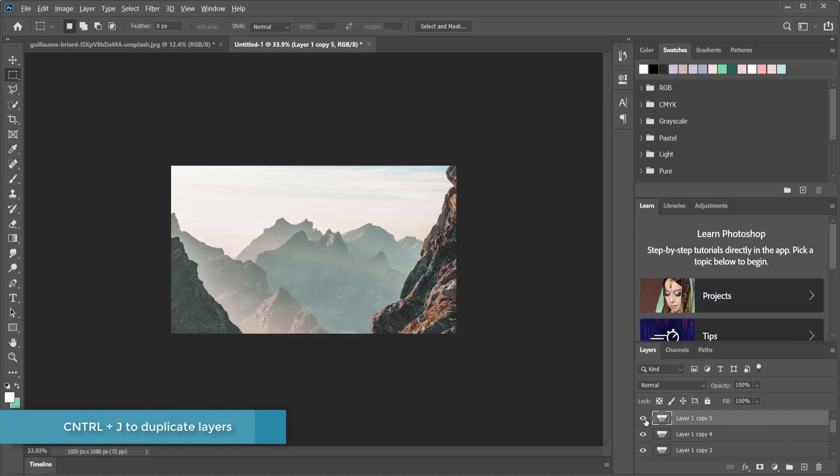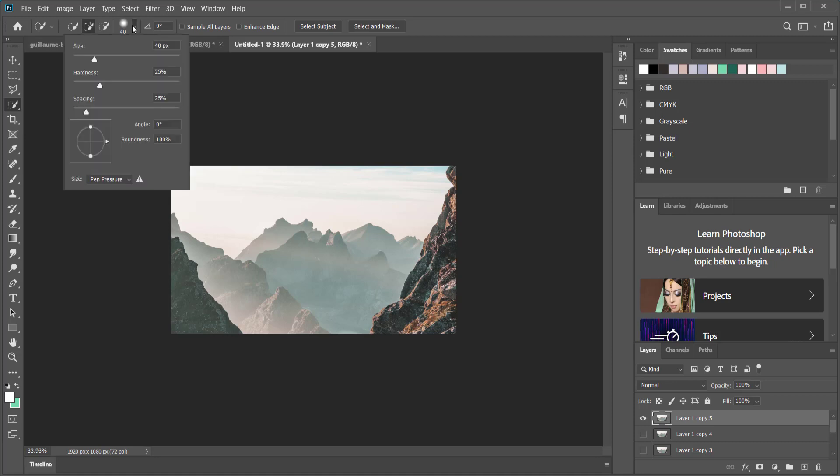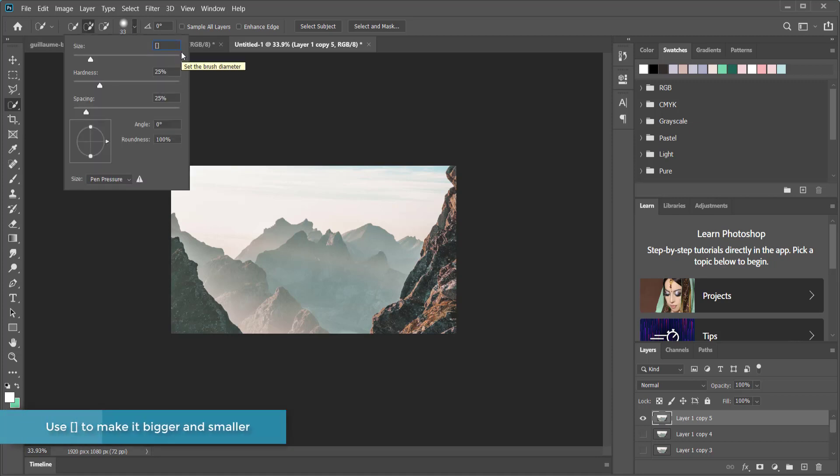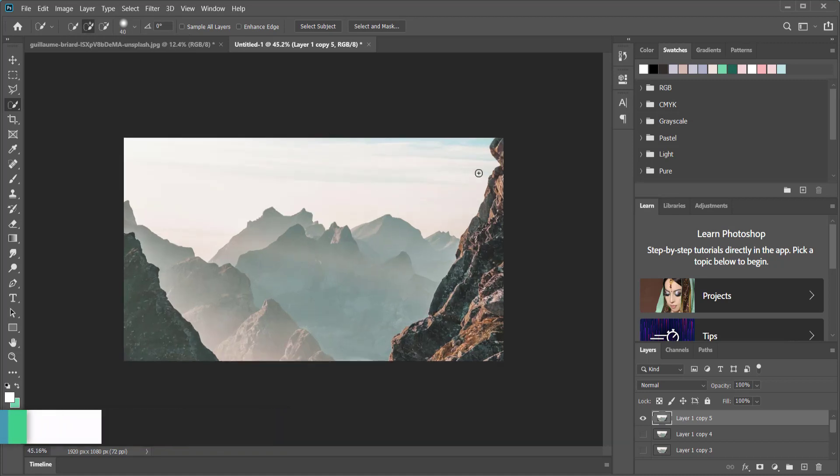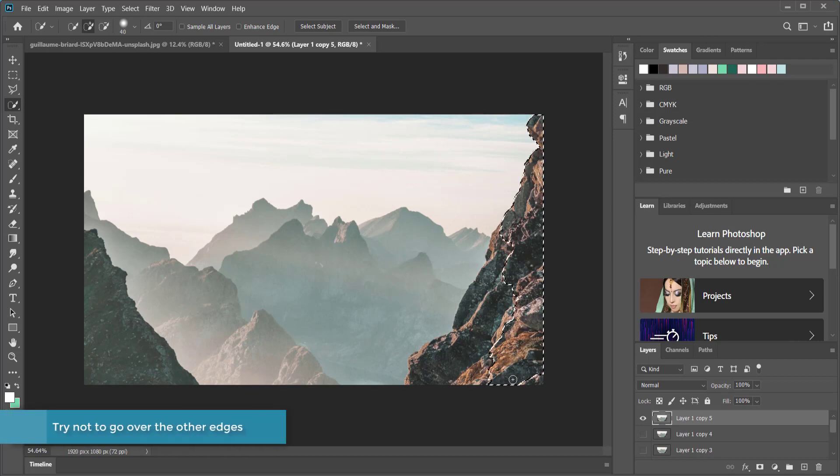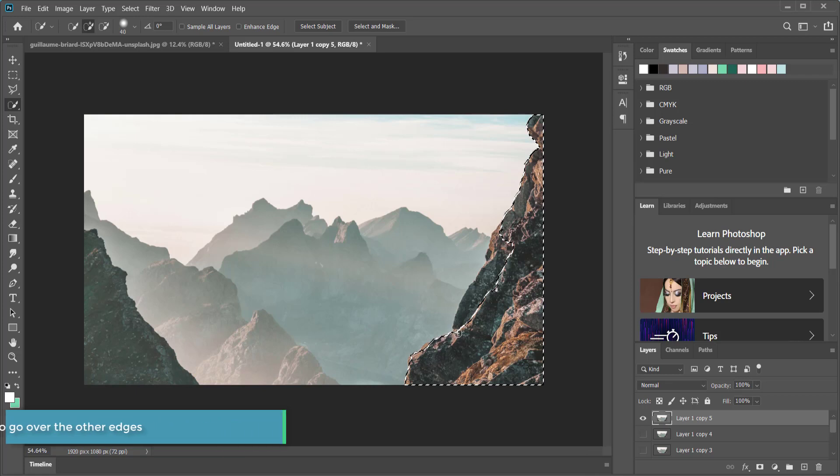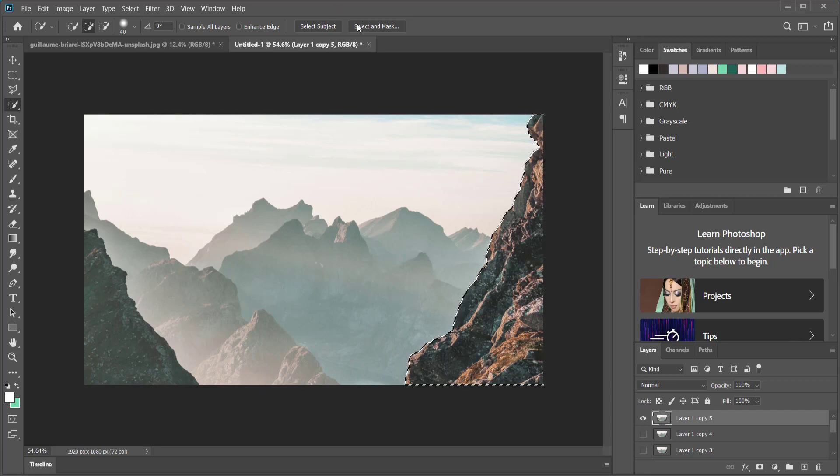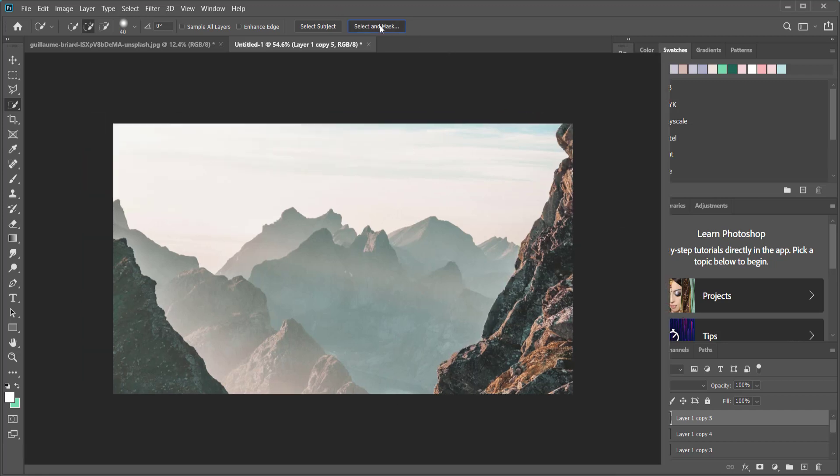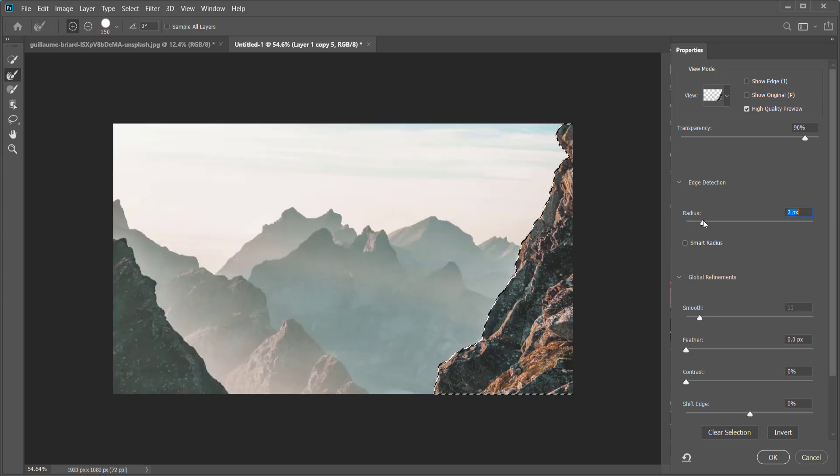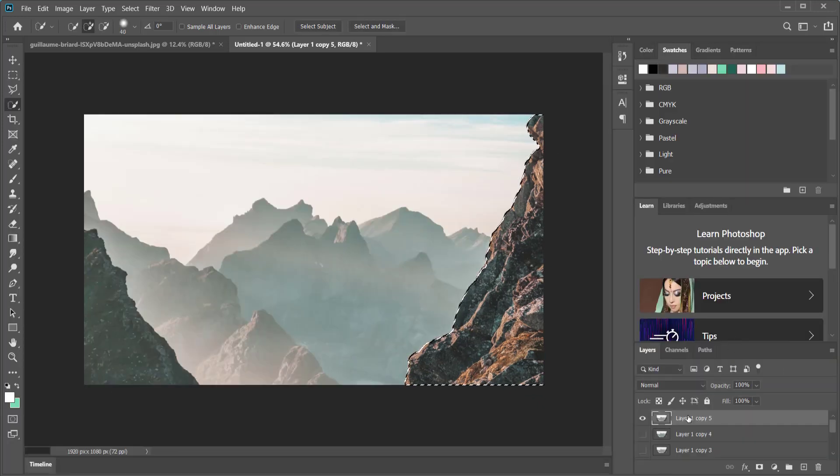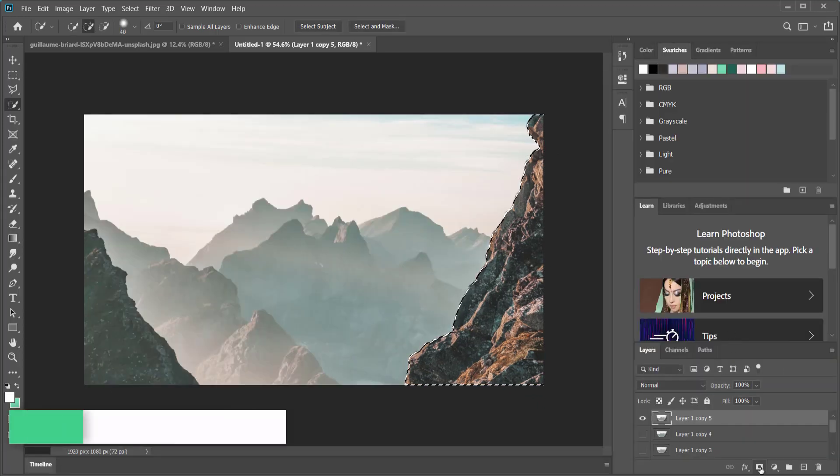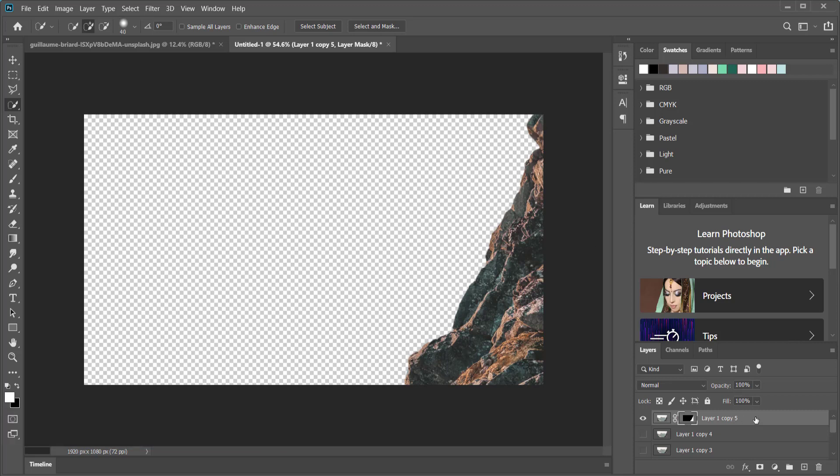Then I'm going to hold Alt and press on the I to select that layer. Then I'm going to come over here to the quick selection tool. I'm going to set my brush size and I can do this by pressing the bracket keys. Once I'm happy with my brush size, I can zoom in and then just click away to select that entire section. Now if you go over any of these parts, you can always hold Alt to deselect certain parts.